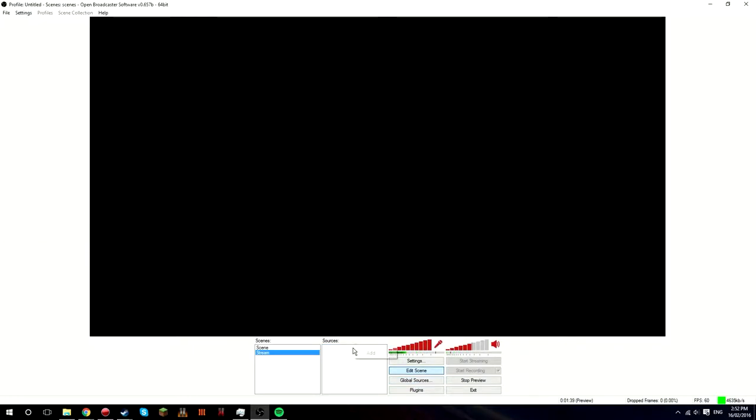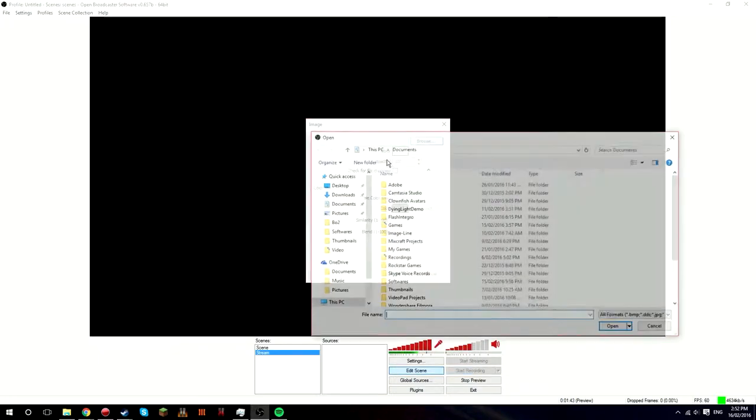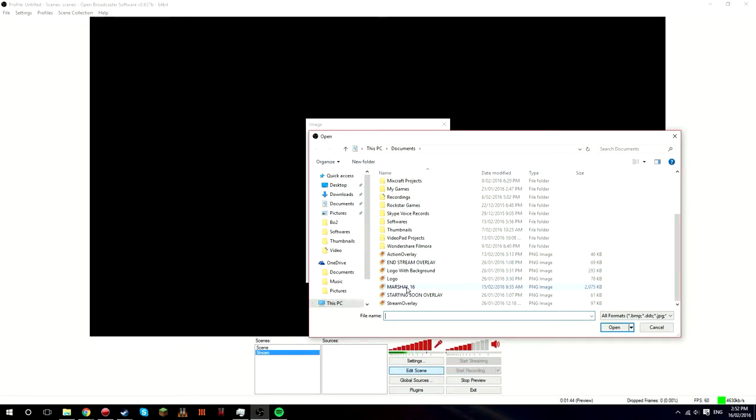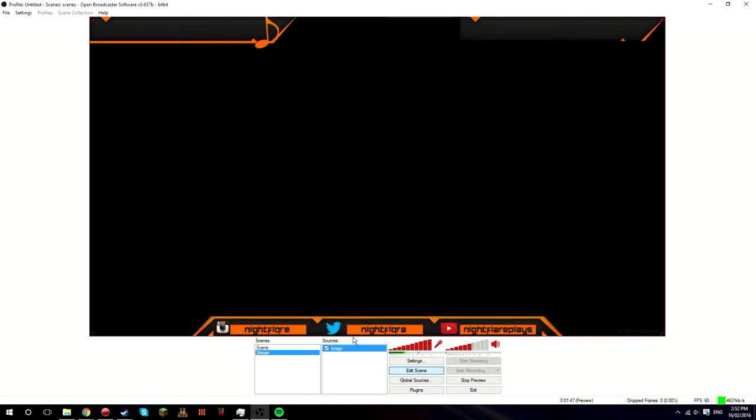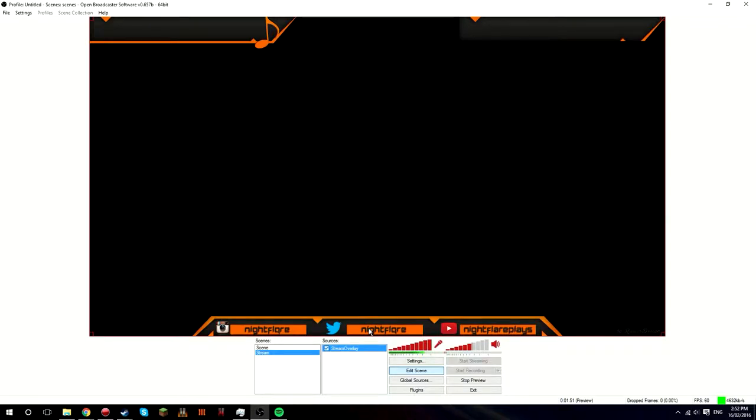I'm just going to re-put this in now, so you guys don't have to delete it. I'll just re-put mine in there. Just call it stream overlay and now you've got your overlay in.